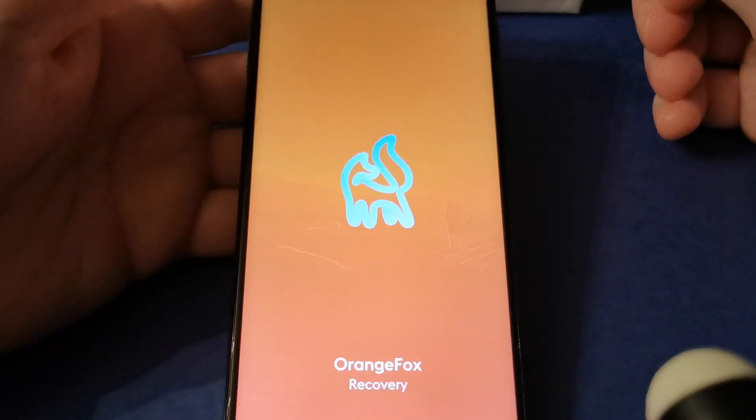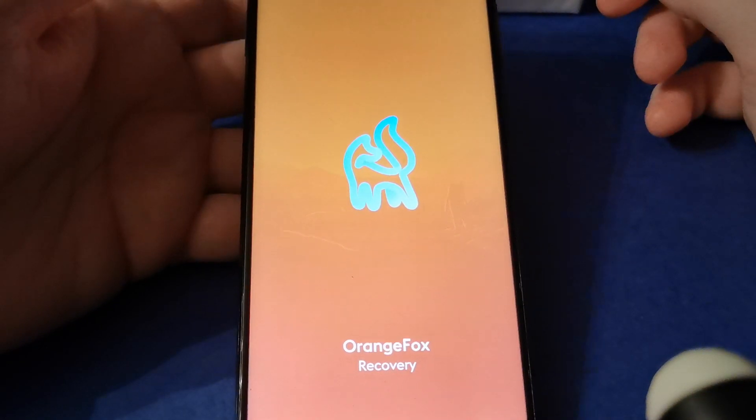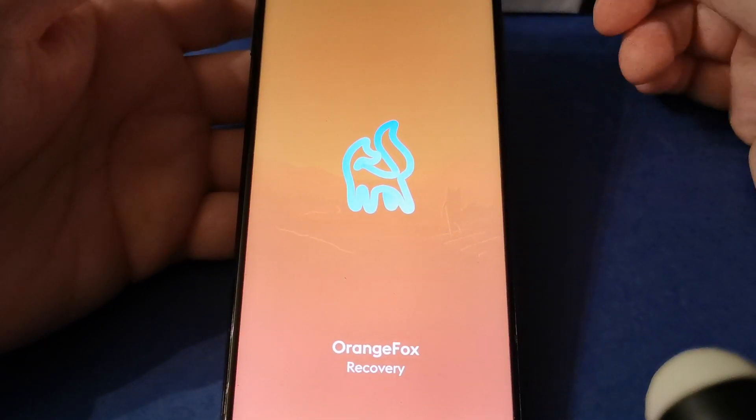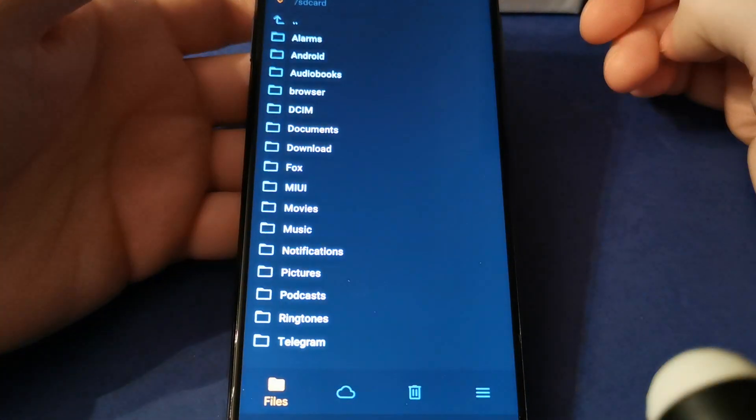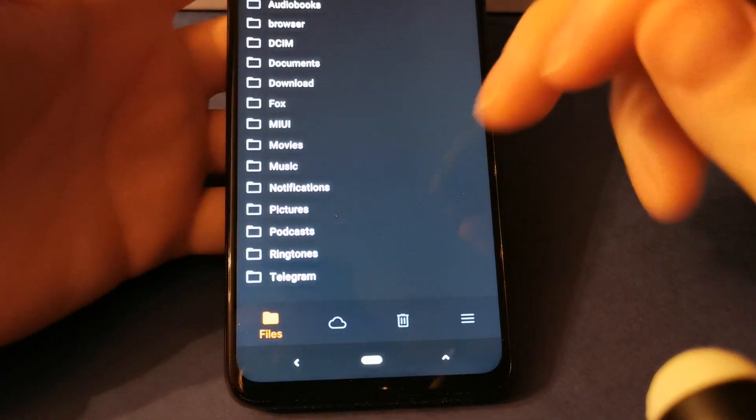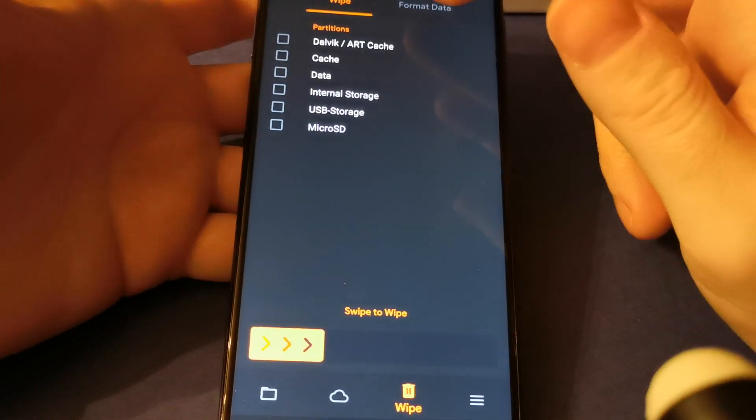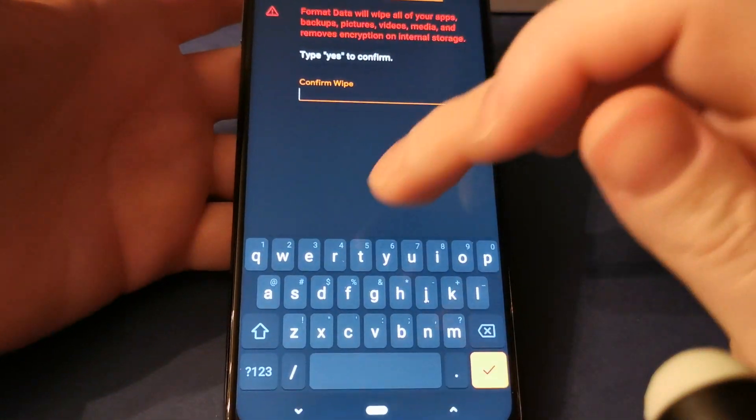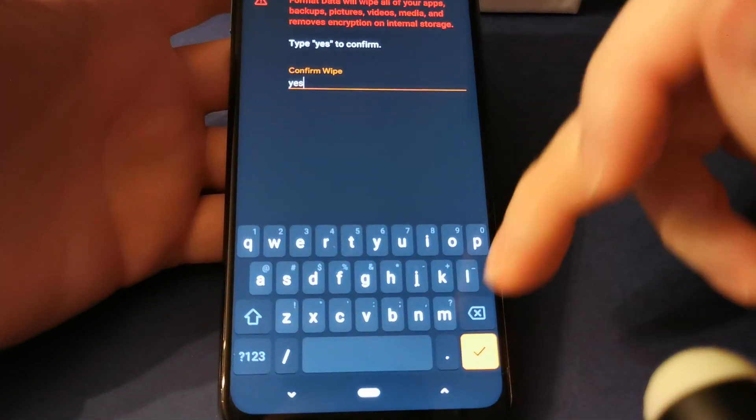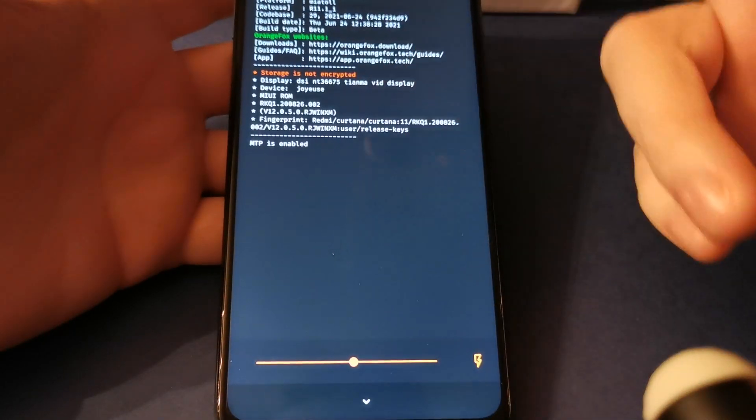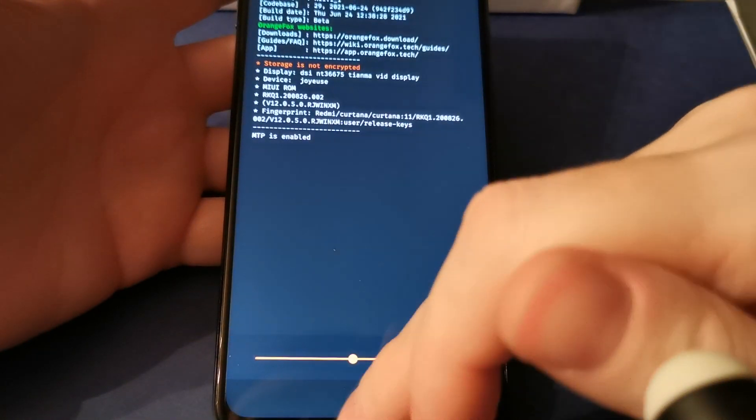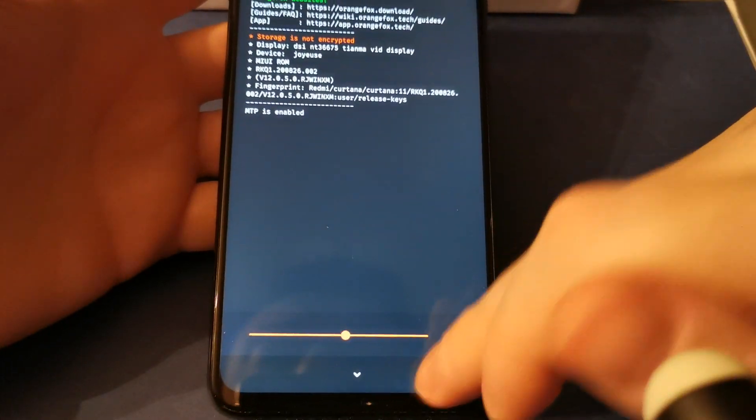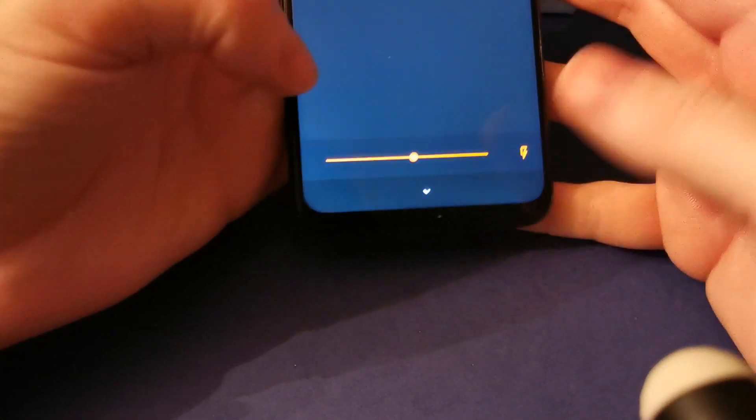I will post links in the description for custom recovery, how to flash this, and how to roll back to stock ROM if you want. The first step is to format data - you need to type 'yes' and then enter. I already did it, so I'm just showing you. Then next step.